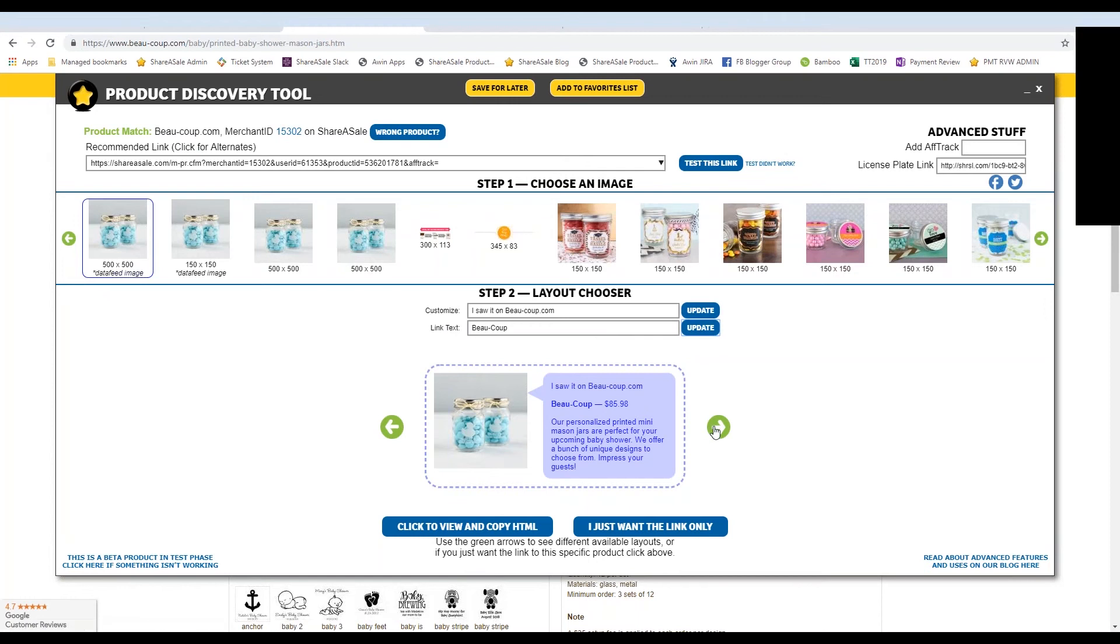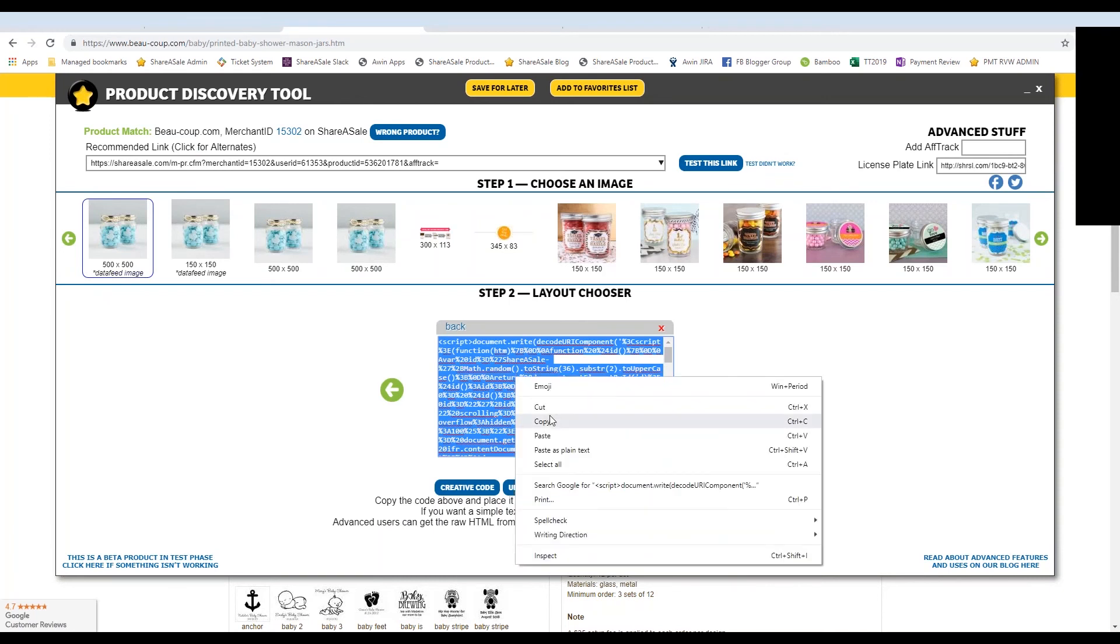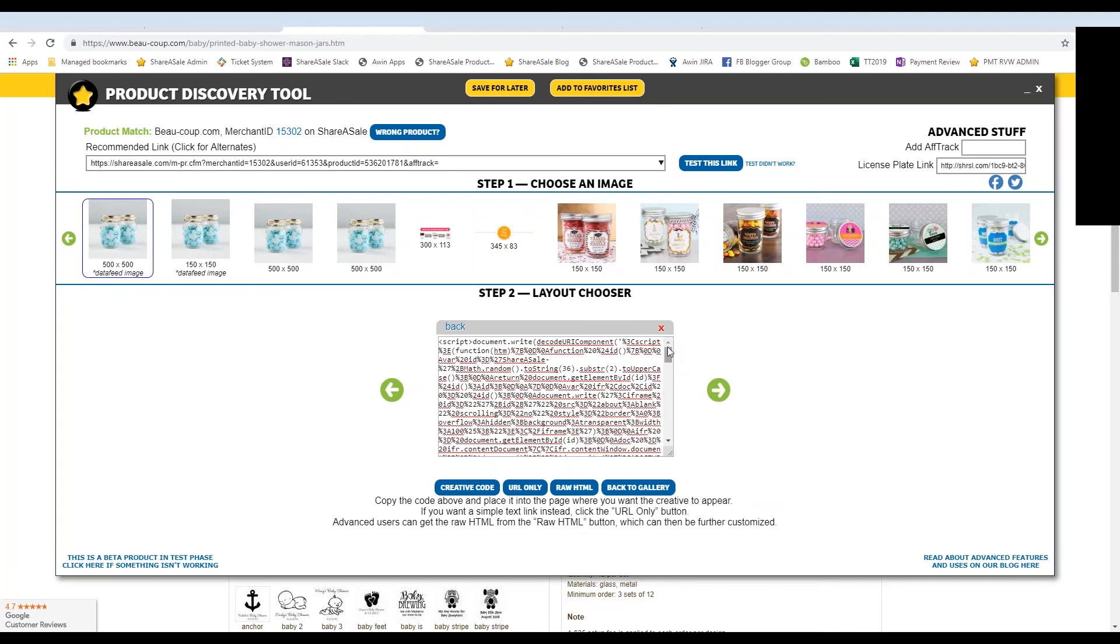And then you can scroll through the various options that this discovery tool provides to you. So if you want it to look like this on the front end of your blog, simply click to view and copy the HTML code, which it's already copied for you. So all you have to do is right click and hit copy and paste on the back end of your website where HTML is accepted.